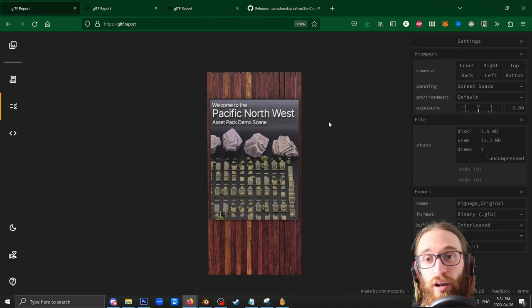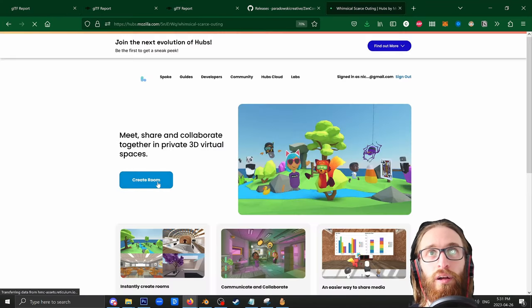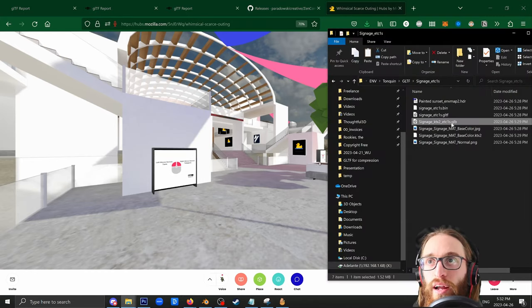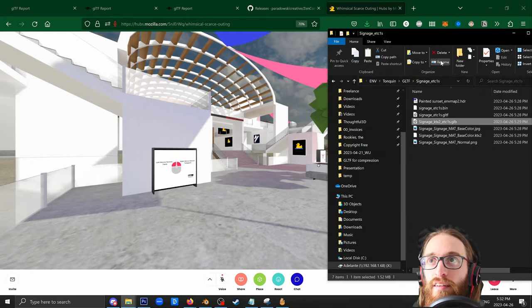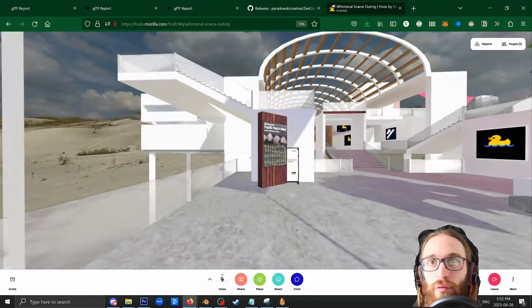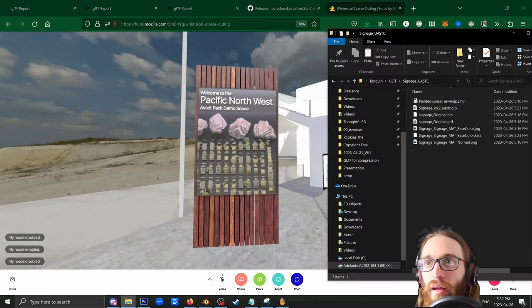Now let's see how they look in hubs. I'm just going to create a demo room here. Join this room. I will drag each one in. Here's the ETC1S. That pops up pretty quick. Looks good to me. It's a little bit garbly down here.